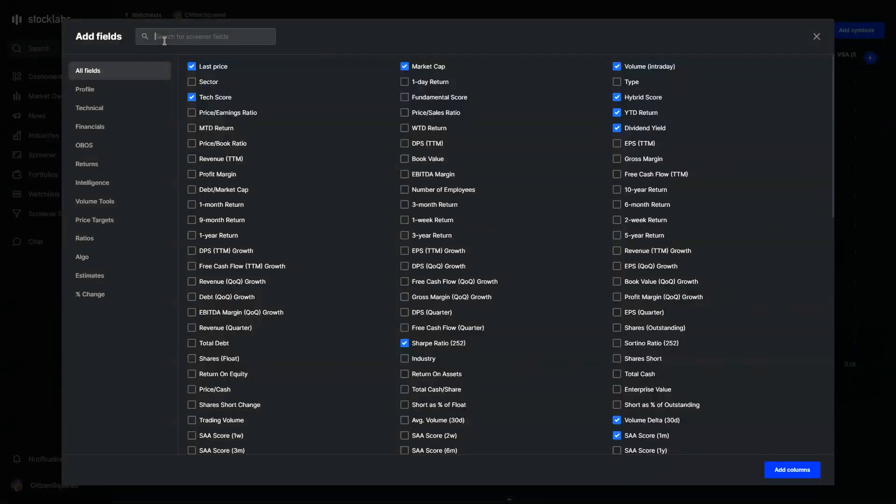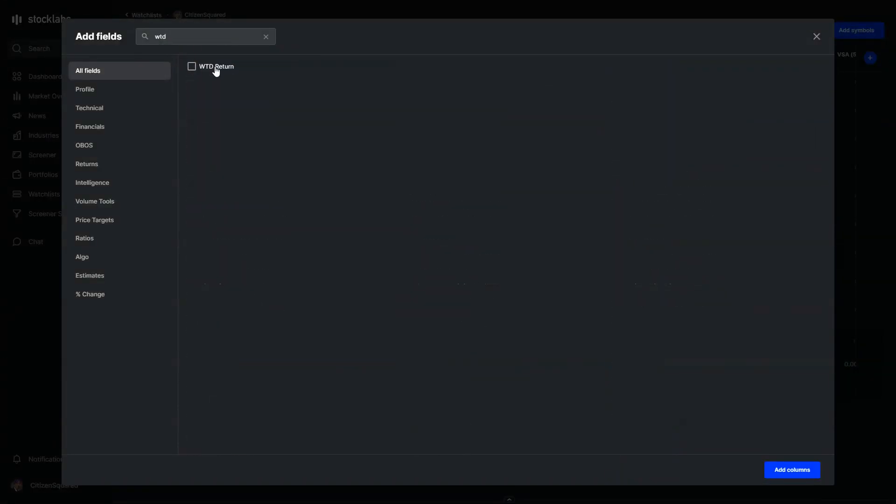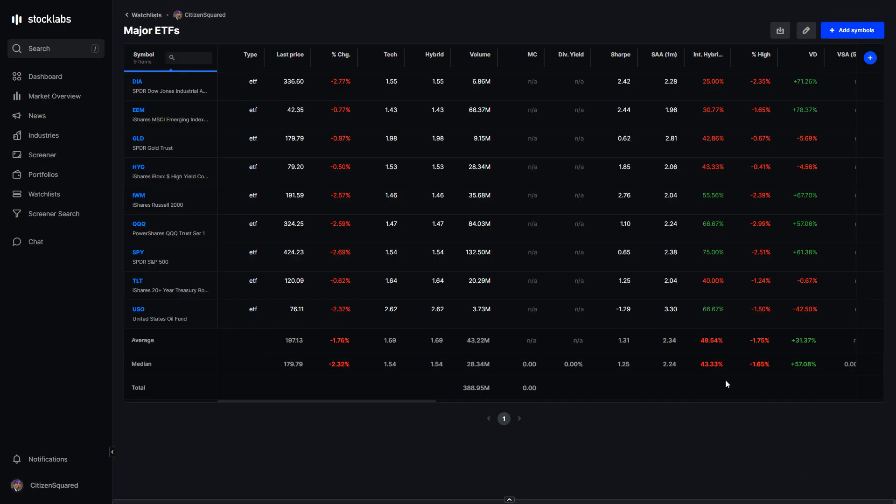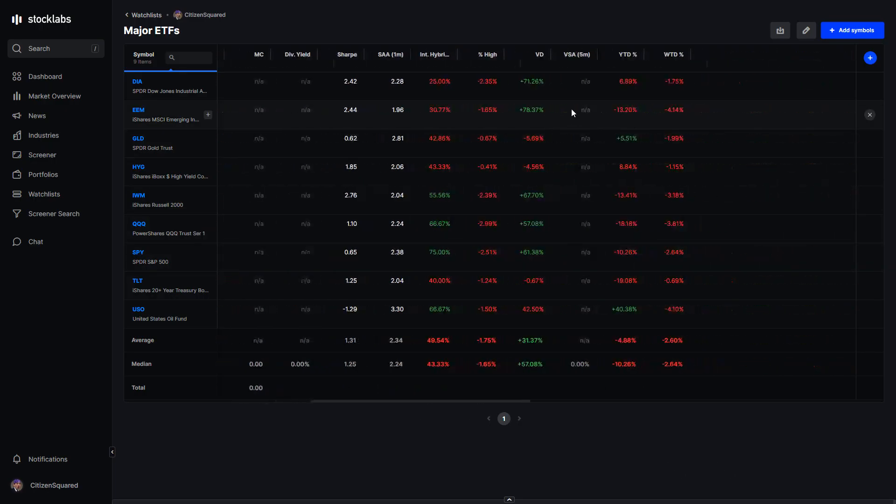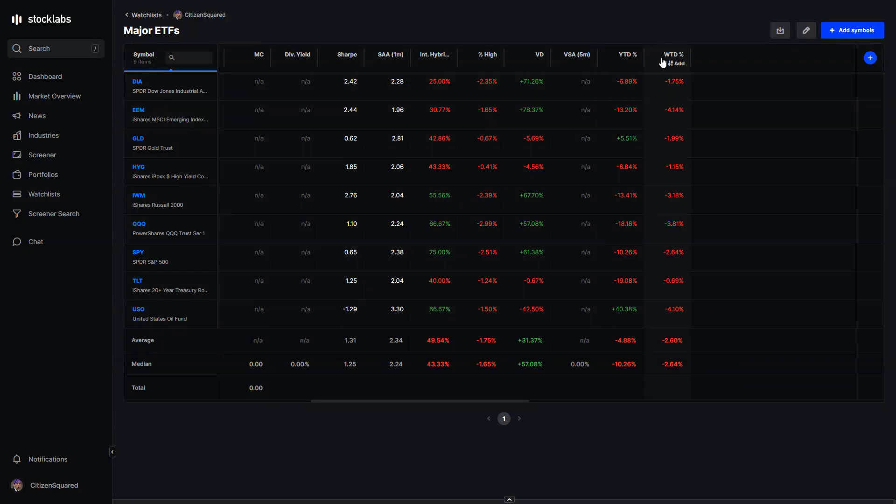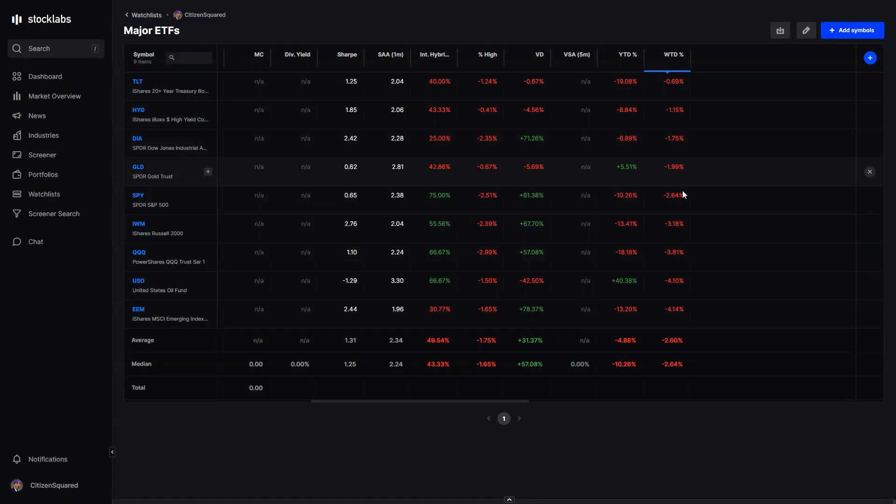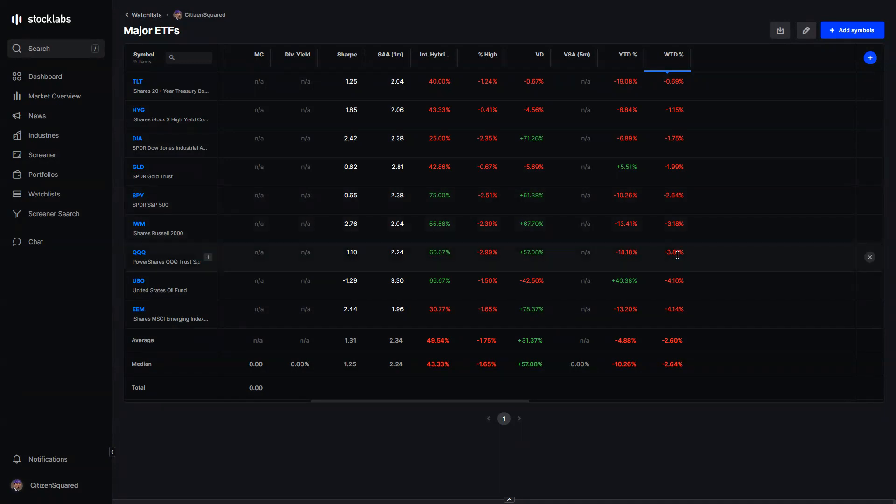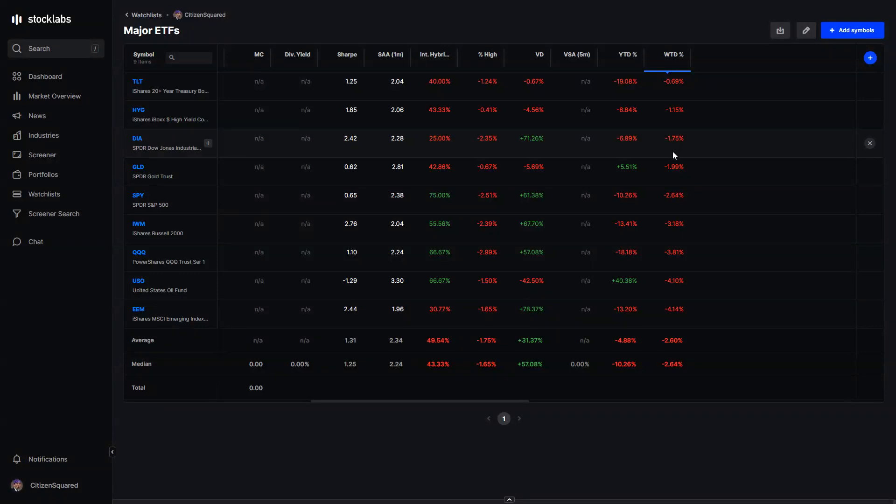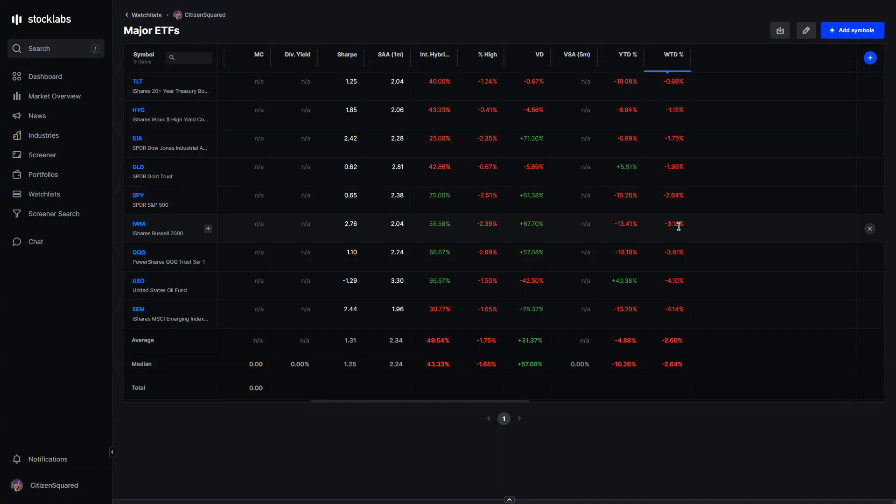The week started off okay, not strong but not terrible. But by the end of the week, Wednesday, Thursday, Friday, we really just slid down the whole way. S&P was down 2.64%, QQQ another bad week down almost 4%, Dow was the outperformer only down almost 2%, and IWM was sandwiched between S&P and the QQQ down a little over 3%.